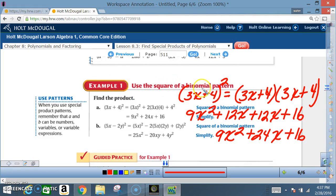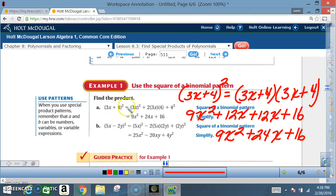Example 1: Use the square of a binomial pattern to find the product of (3x + 4)². The idea is that using a pattern makes the problem shorter. Let's first do it the long way: (3x + 4)² means (3x + 4)(3x + 4).